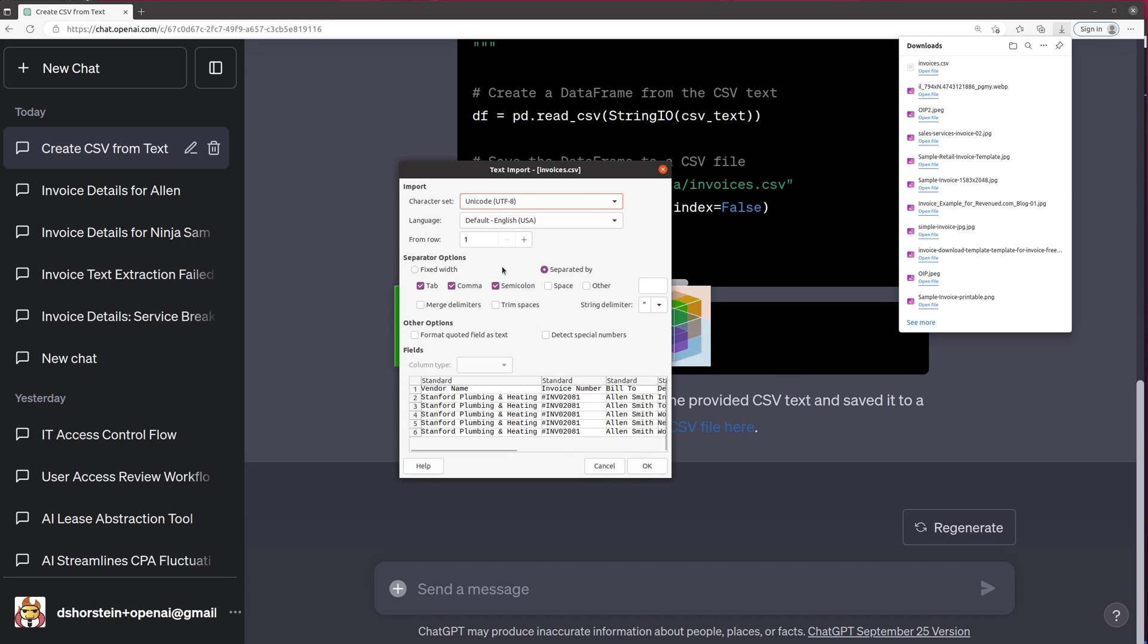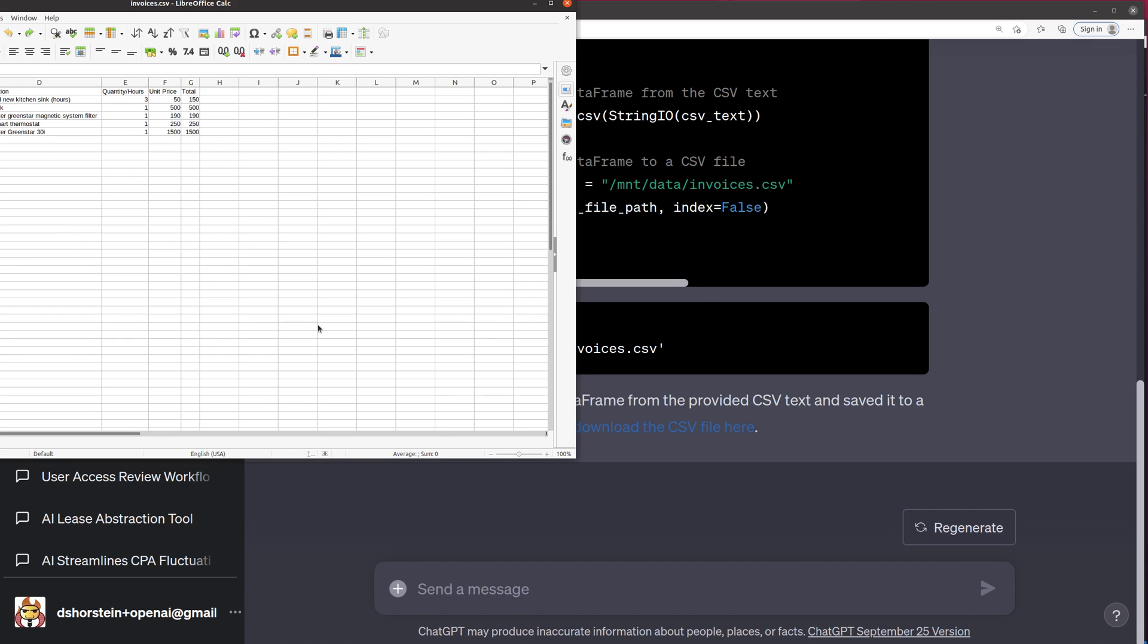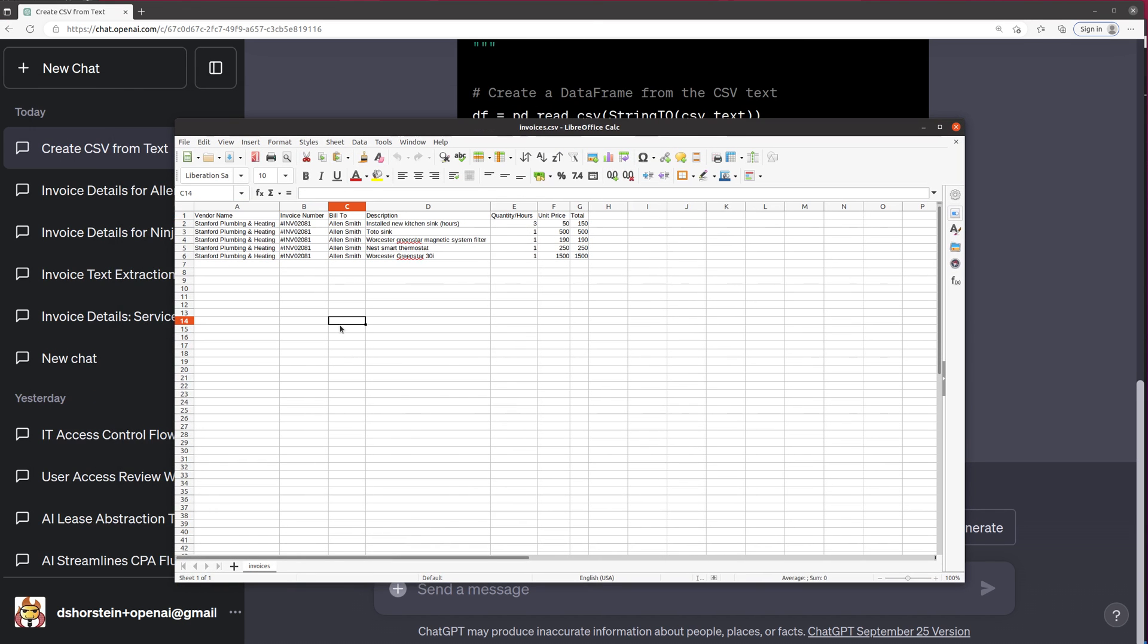So it is saying we are separated by comma. Yes. Okay. And I bet it's going to look good. And there you have it.